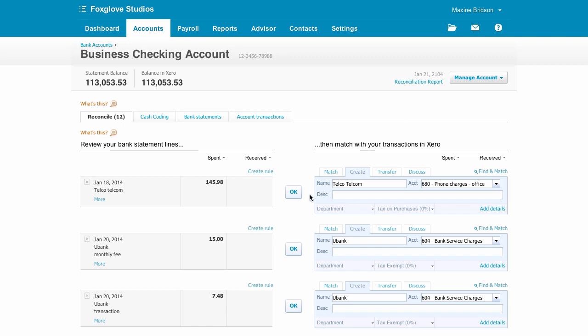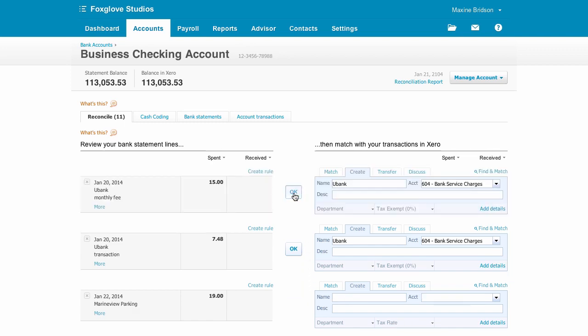Xero has remembered what I put these first few ones to last time and has suggested the same details again. This is called auto-suggestion, so all I have to do is click OK if I'm happy with them.